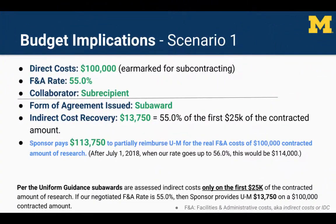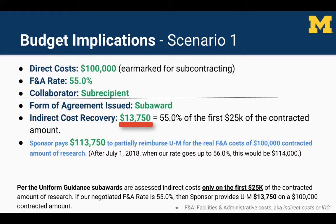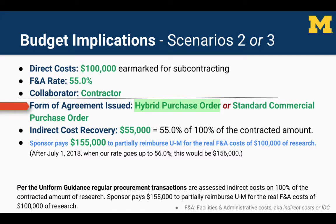Let's look at the budget implications as demonstrated by examining several scenarios subsequent to U of M receiving an award that includes $100,000 in direct costs earmarked for subcontracting. U of M's indirect cost rate used in our example is 55%. In Scenario 1, the collaborator is classified as a subrecipient and a subaward is issued; therefore the indirect cost recovery is $13,750, which is equal to 55% of the first $25,000 of the contracted amount. In Scenario 2, the collaborator is classified as a subcontractor and when a hybrid contract is issued, the indirect cost recovery is $55,000,